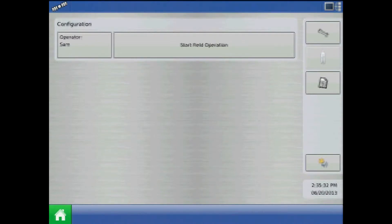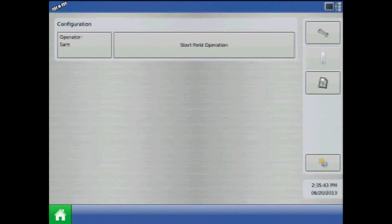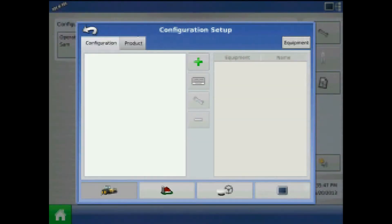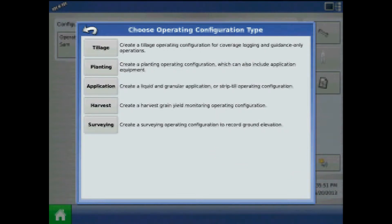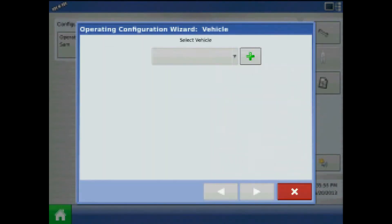In this tutorial we will create a downforce control configuration on the Ag Leader Integra display. Downforce support began on firmware version 4.0 for spring 2013. To begin, from the home screen press the wrench or setup button, and from configuration setup press the green plus button to add. Choose planting, and the first step will be to add a vehicle.